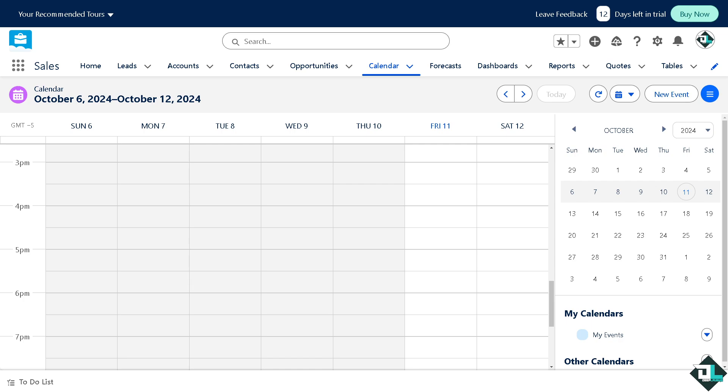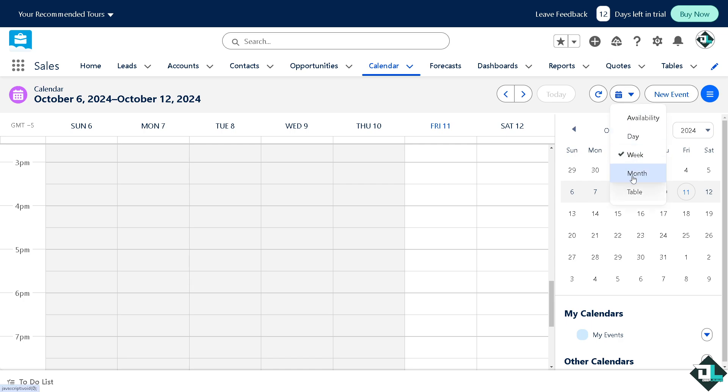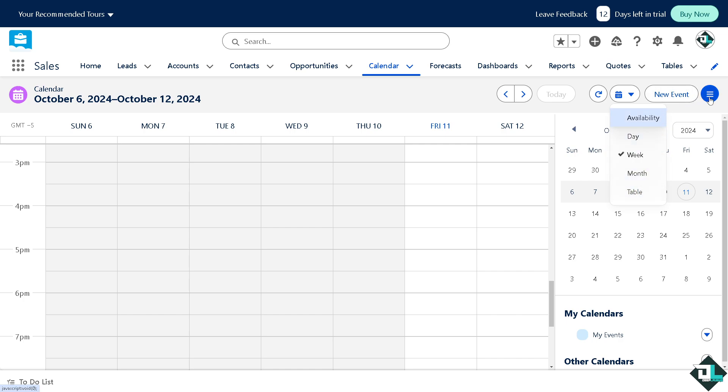Now, obviously this is how you can view or see the calendar on Salesforce. You have multiple options here. You can put in the availability for day, month, table. You can put in a new event.